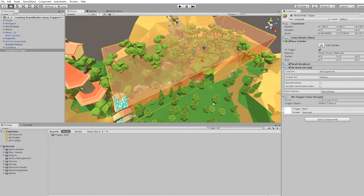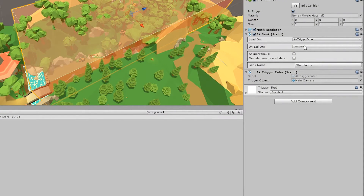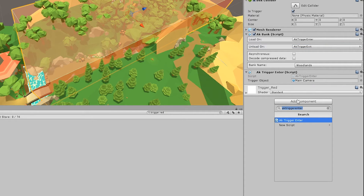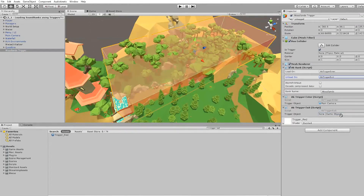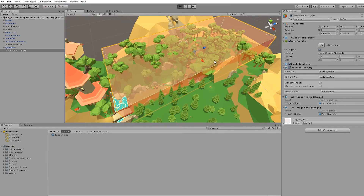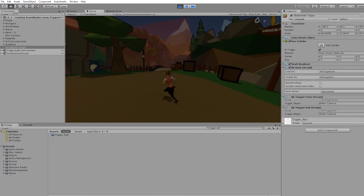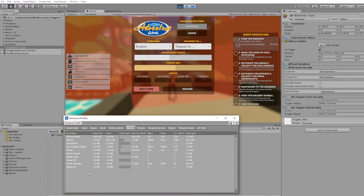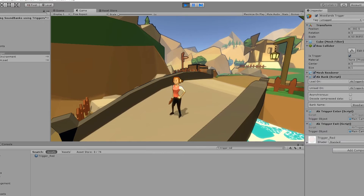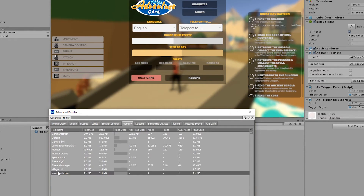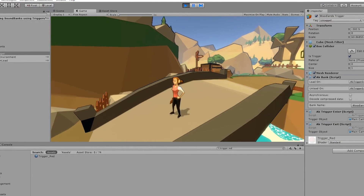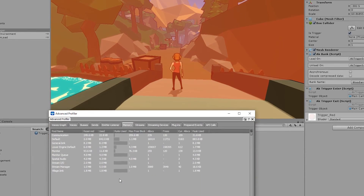A last detail is also to unload the sound bank once you exit the trigger. To make sure the sound bank is unloaded when you exit, you can use AK Trigger Exit. Go to the Unload On property, select AK Trigger Exit, and make sure the Destroy option is not selected. Like before, add an AK Trigger Exit component and add the Main Camera into that property as well. Now when the Main Camera exits that trigger, the sound bank will again unload. Let's try it out — run to the trigger and notice there's no Woodland sound bank in the profiler. Then turn the camera into the Woodland Trigger and you'll see the Woodland sound bank is getting loaded. Finally, rotate the camera back out of the trigger and you'll see the Woodland sound bank has disappeared.